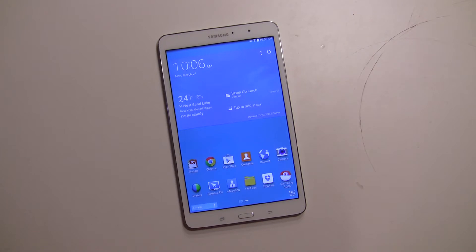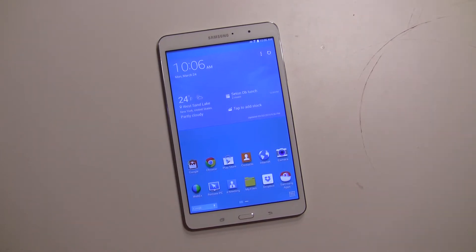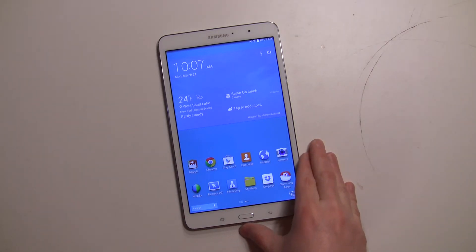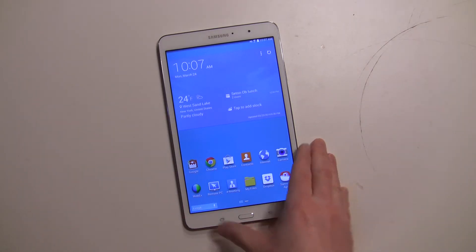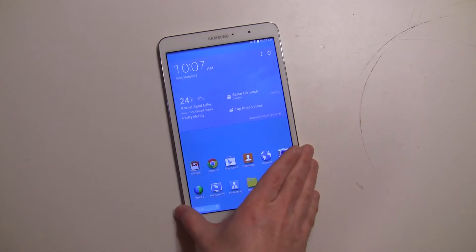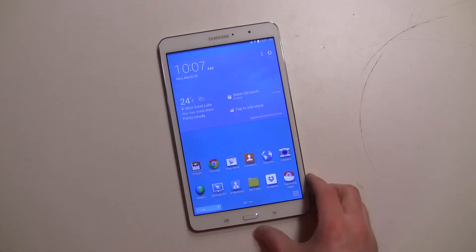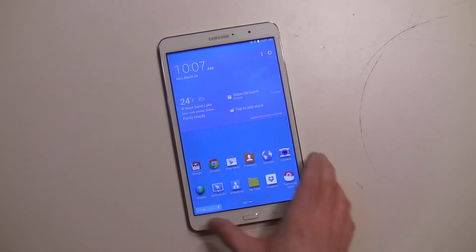Hey everybody, it's Rob Nazarian with Talk Android and I'm here with the Samsung Galaxy Tab Pro. This is the 8.4 version. There is a 10.1 and a 12.2. I'm going to talk about the Magazine UX here and that involves all three variants.